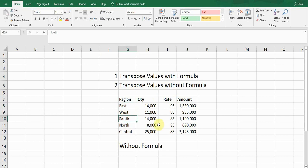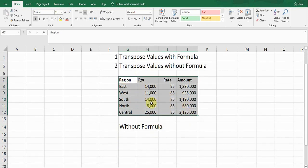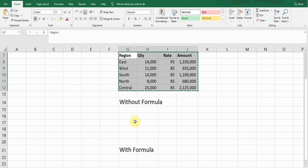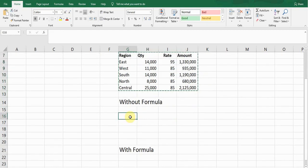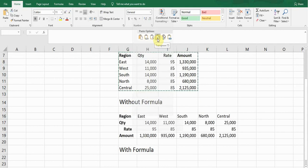Without formula we can do this. First of all, I need to select this and then press Ctrl+C. Here I click on any empty cells and then right-click. If you see right-click, there is a transpose function here. If I click on this transpose function, it will transpose the values.